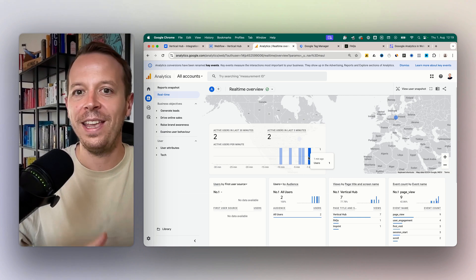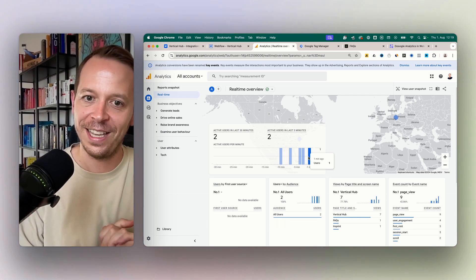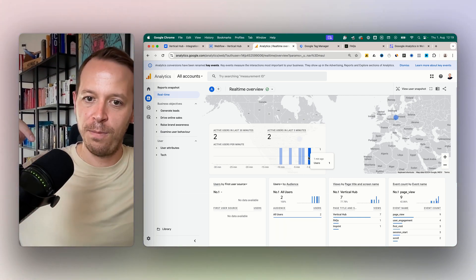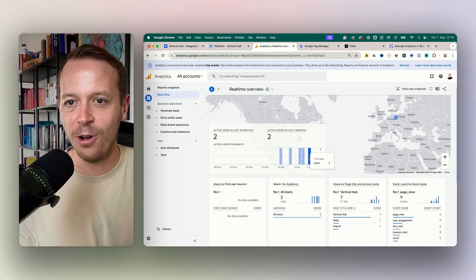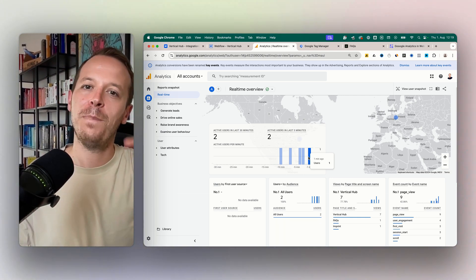We are happy and this is how you implement Google Analytics in Webflow. If you have any questions, put them in the comments below. Otherwise, see you in the next video. Bye bye.